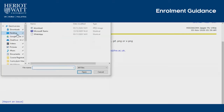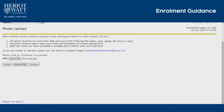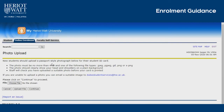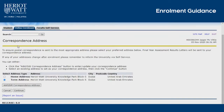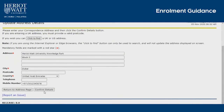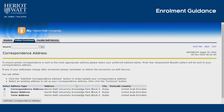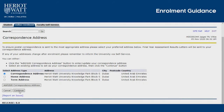Upload a photo of yourself that will be printed on your student ID. Final year assessment results will be sent to your correspondence address. Please click Add Your Correspondence Address and fill in the details. Your correspondence address can be the same as your home address.